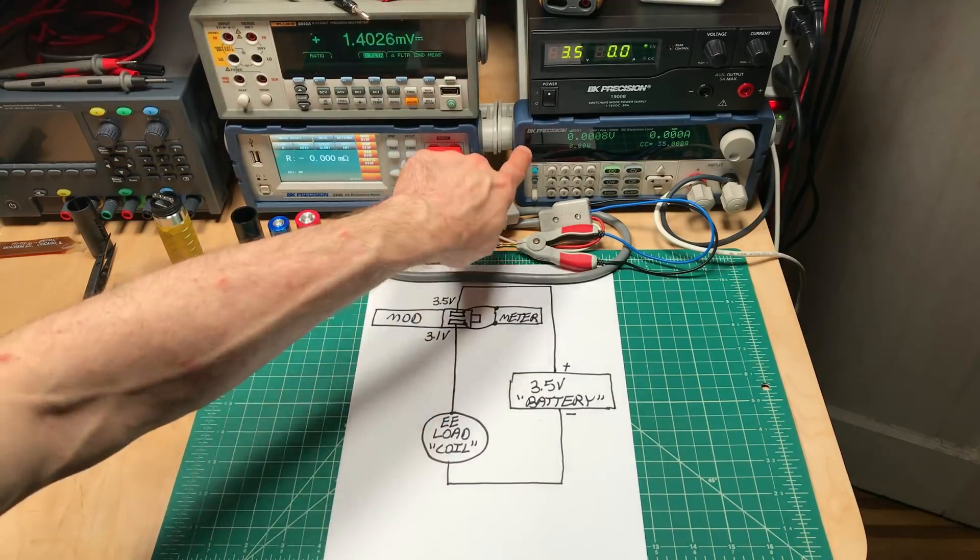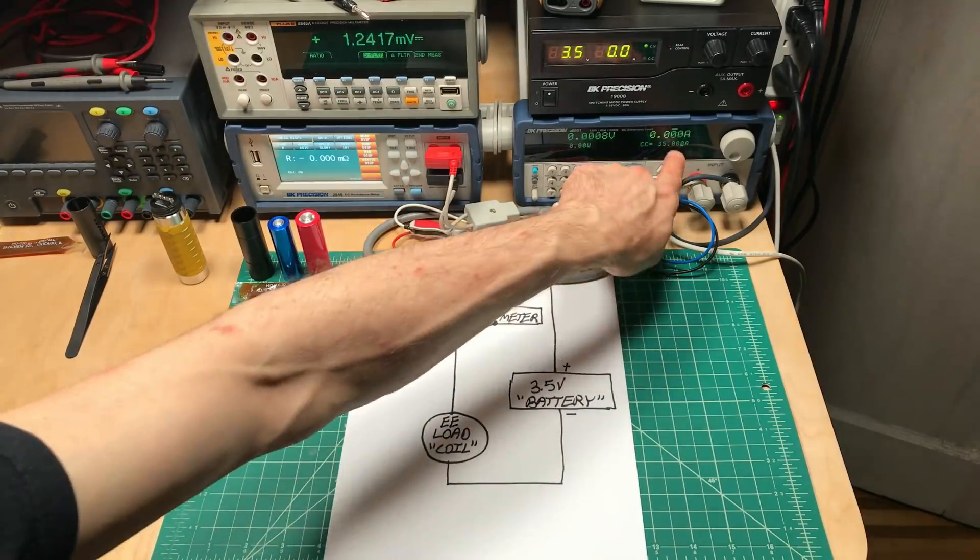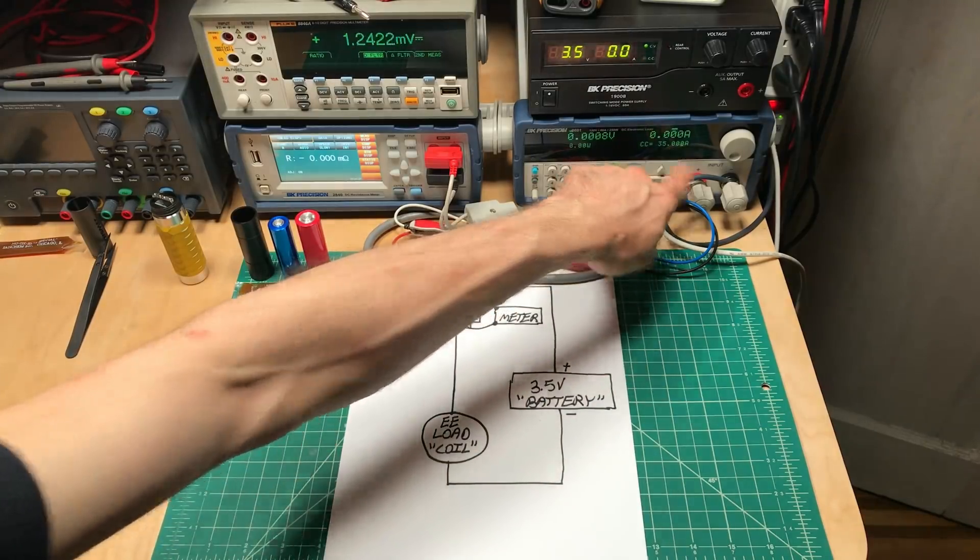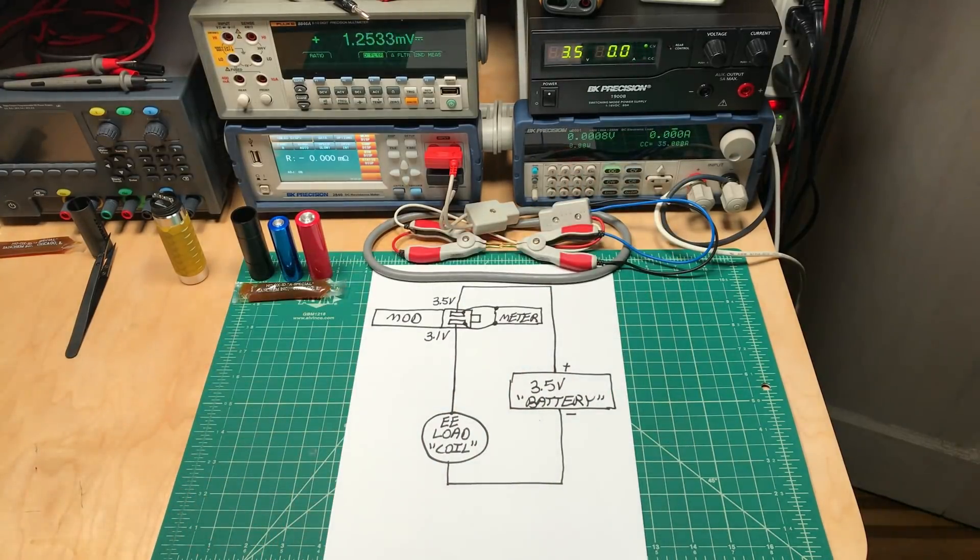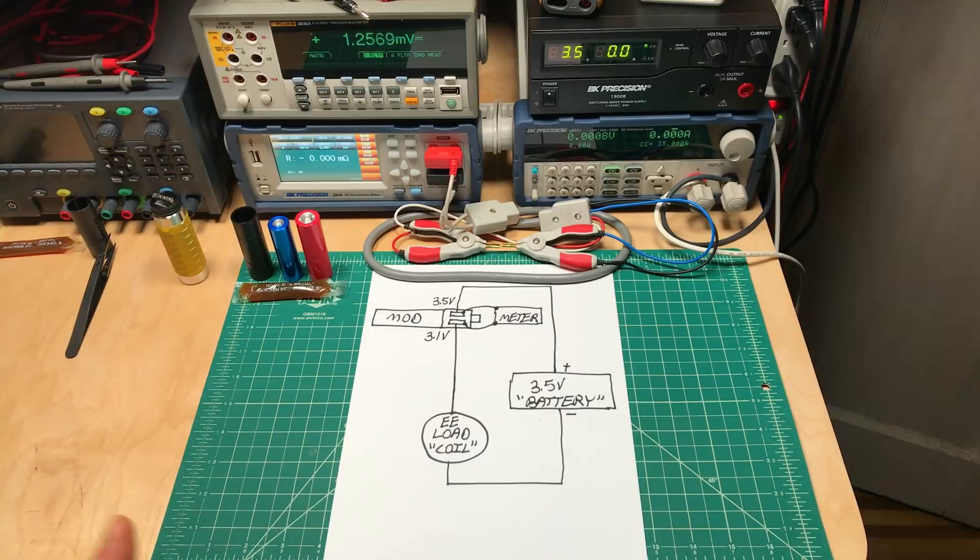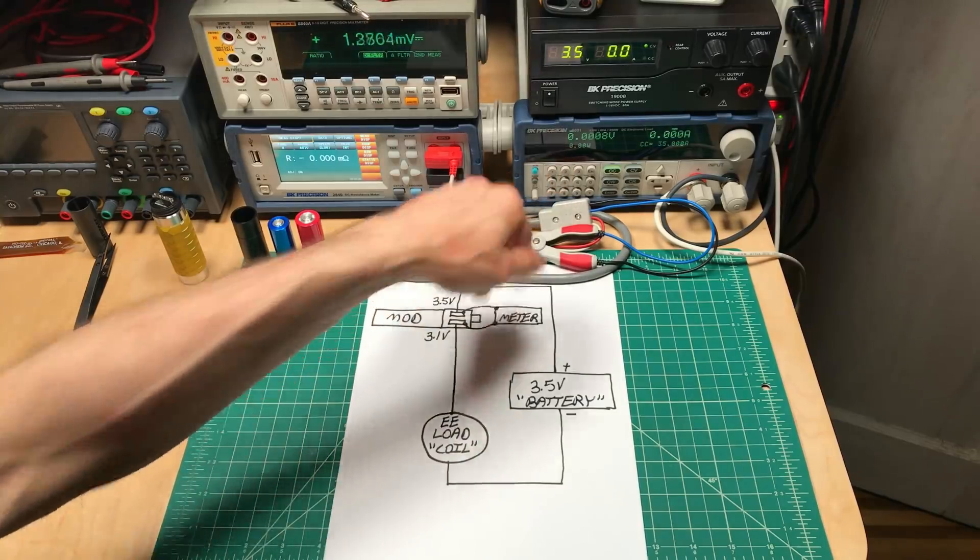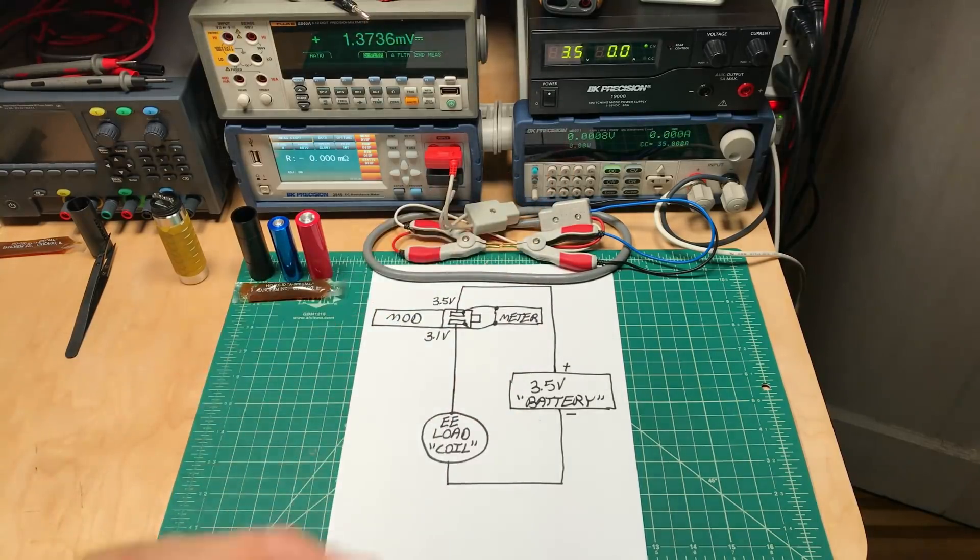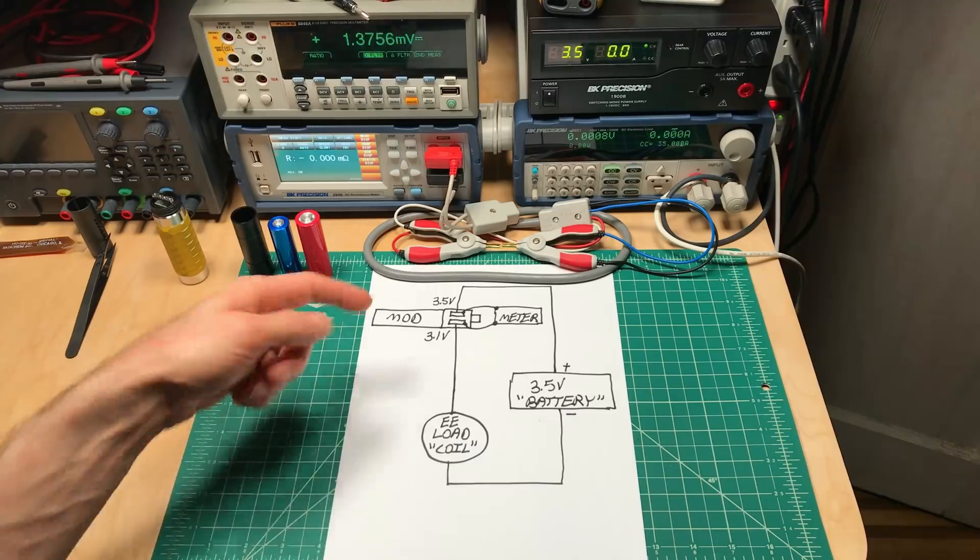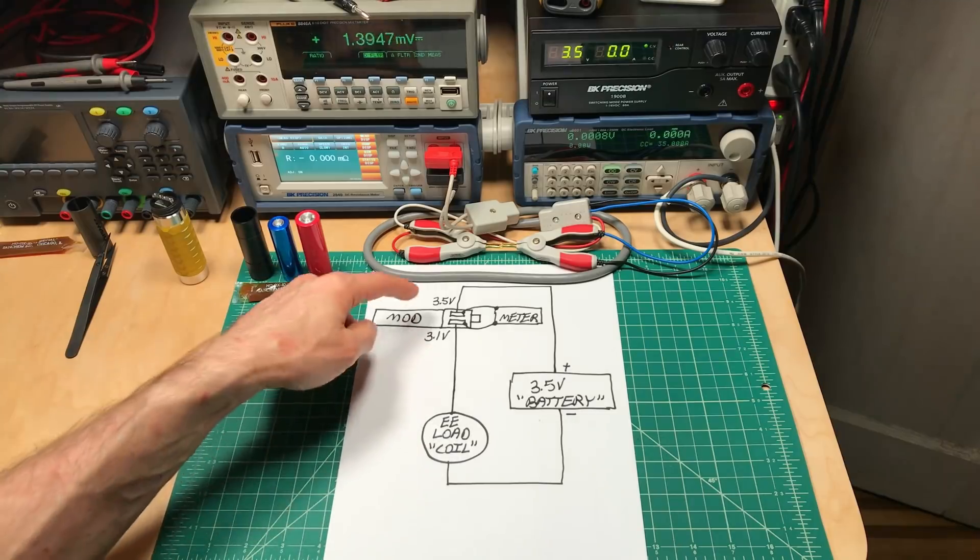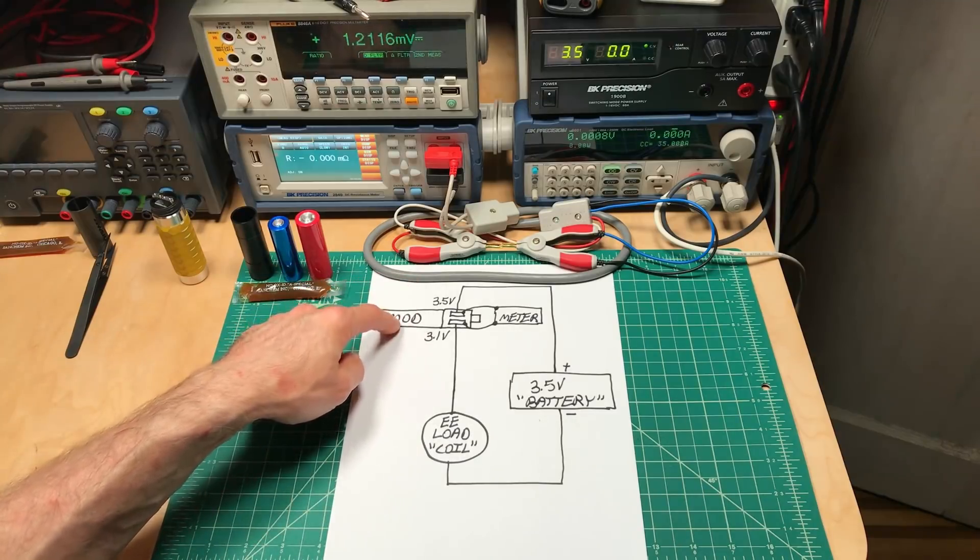Instead of mounting straight across the top, we're going to have it in series with it. And acting as a coil is what's called an electronic load. This is set to 35 amps. I can set it to act as a resistor, to act like drawing a certain amount of power as a regulated mod, or draw a precise amount of current.